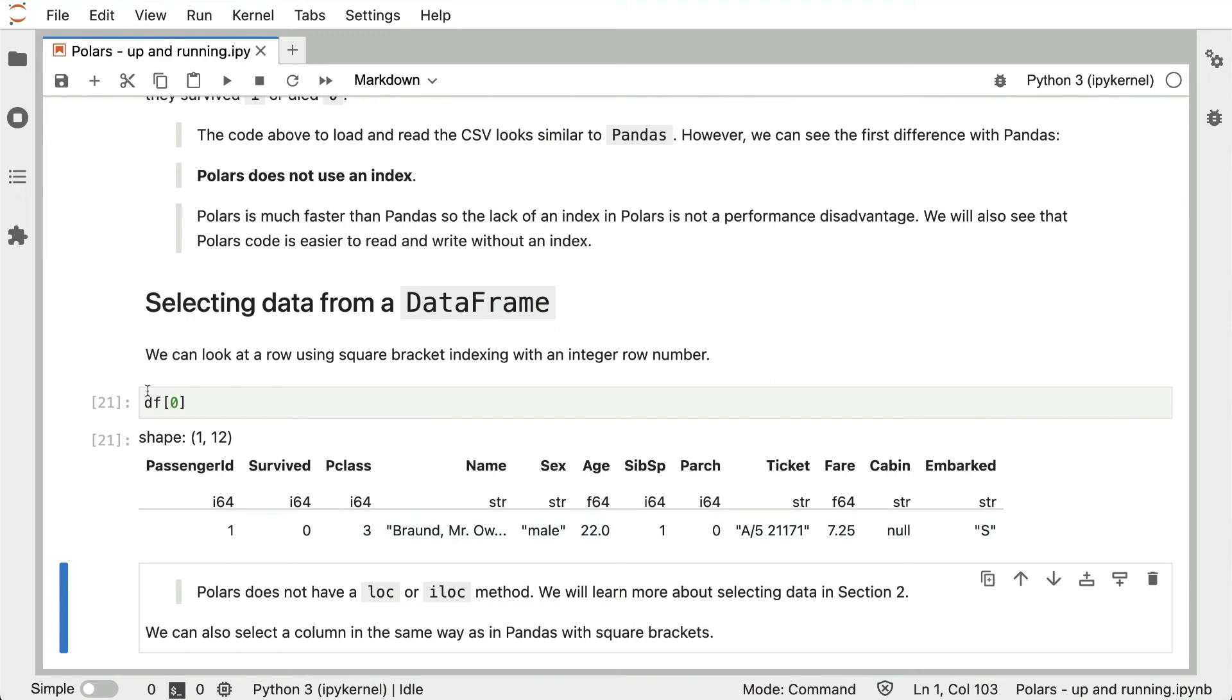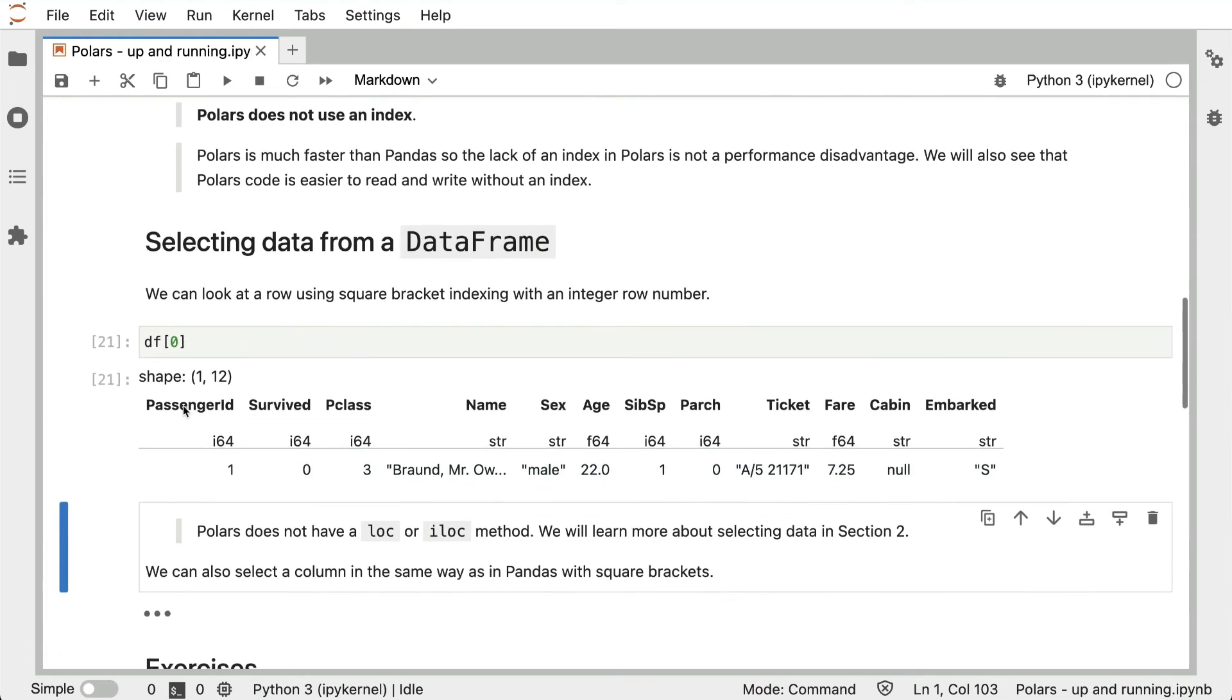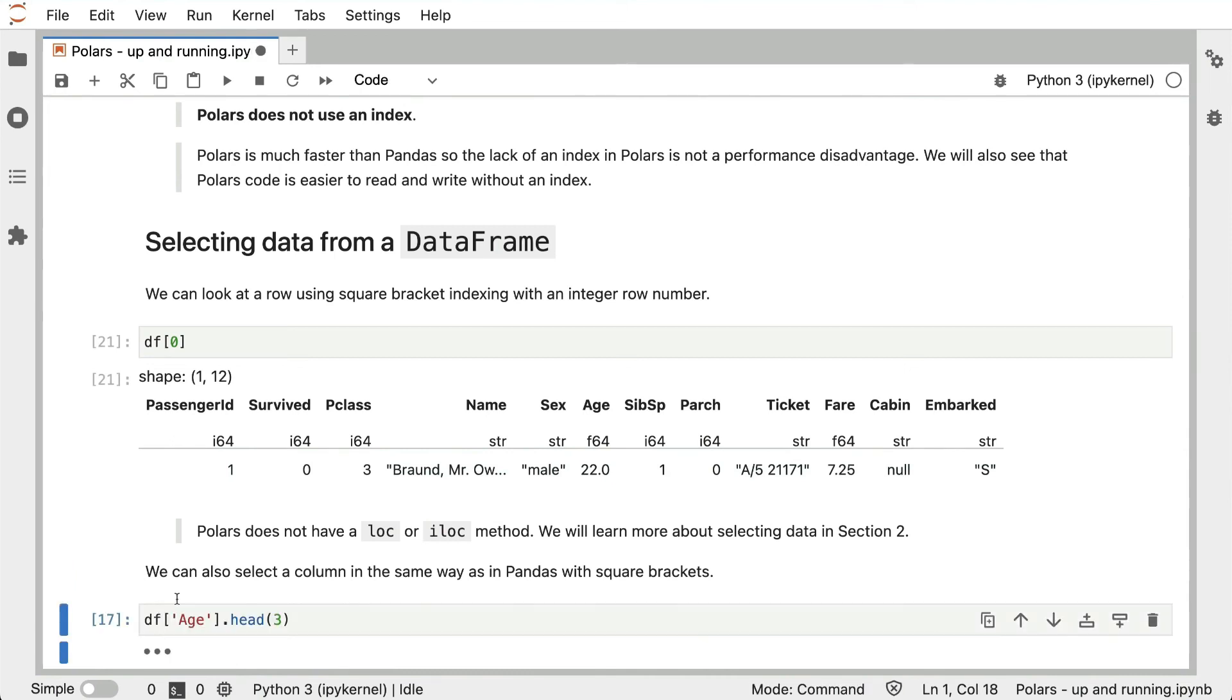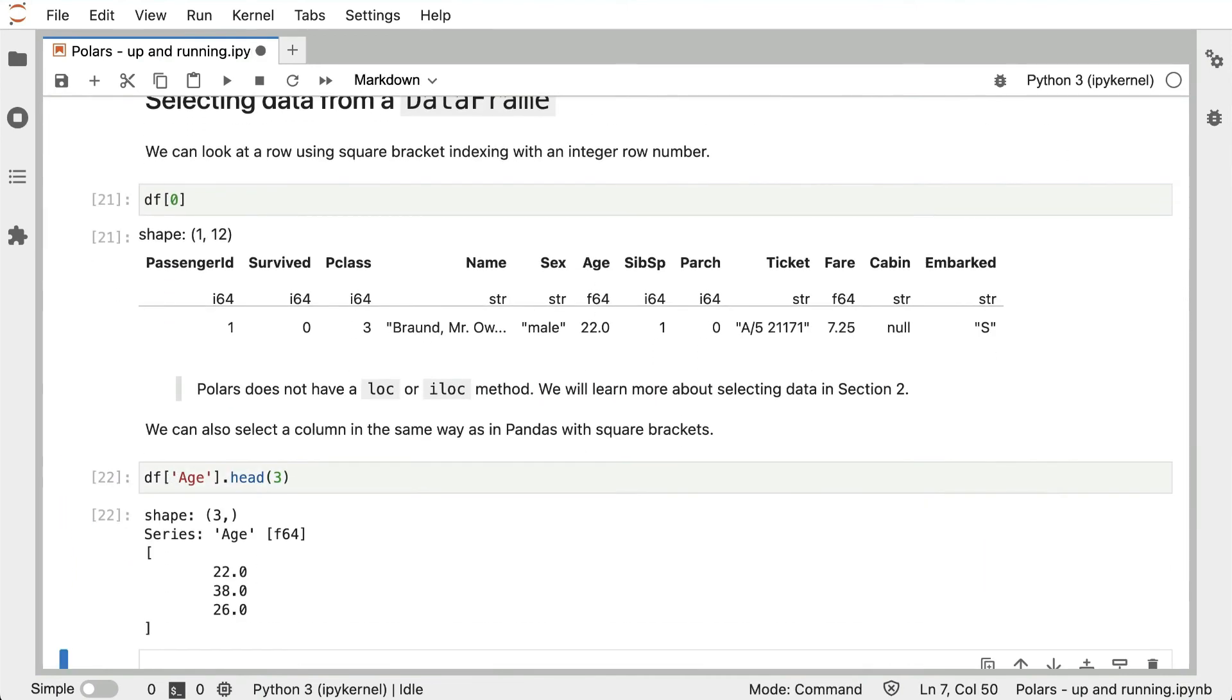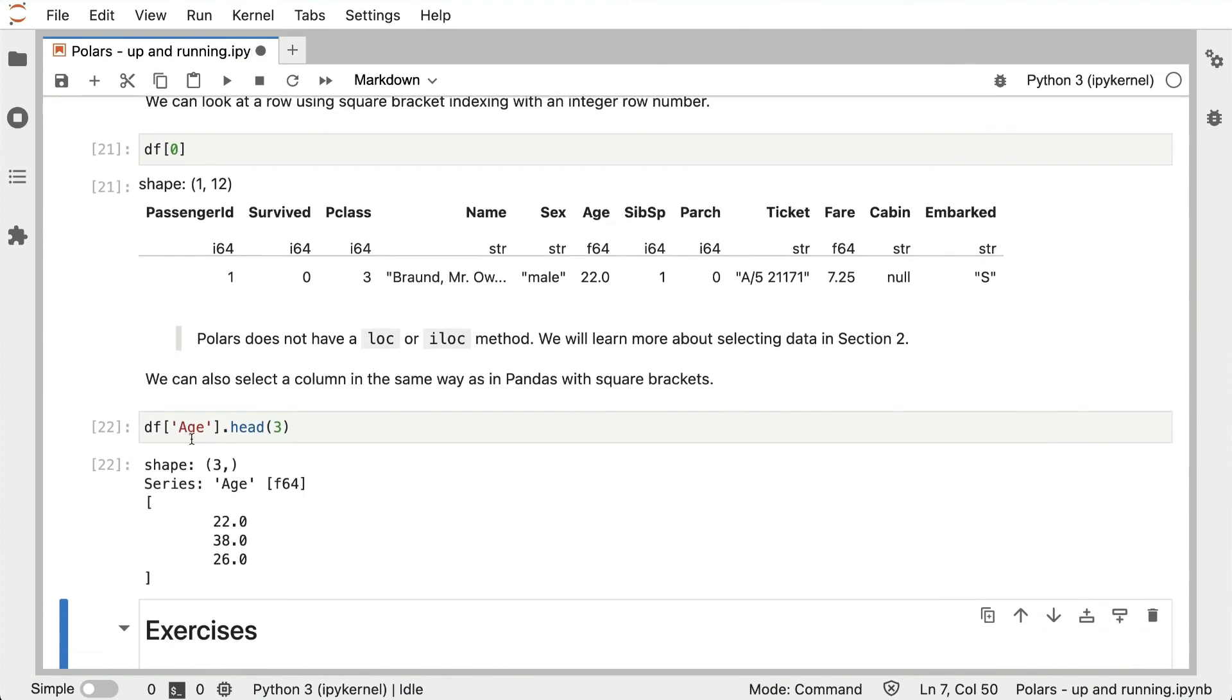In this case we put an integer in, so Polars knew we were looking for a row, but we can also select a column in the same way with square brackets. If we put a string in here that's a valid column name and print that out, we get a Polars series, and this is what it looks like printed out.